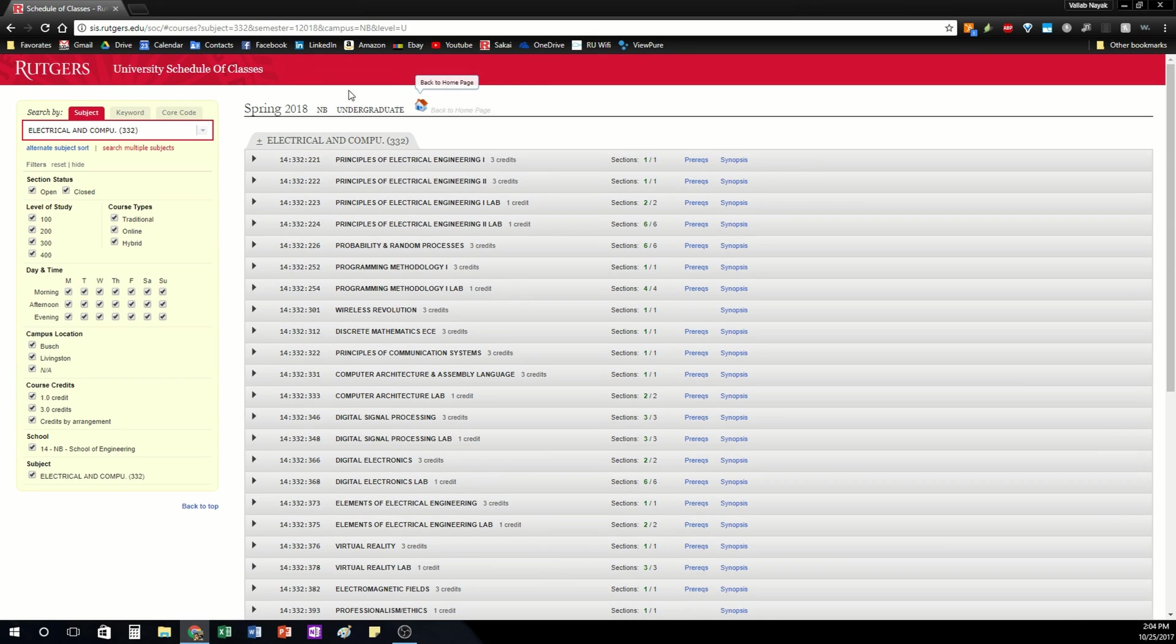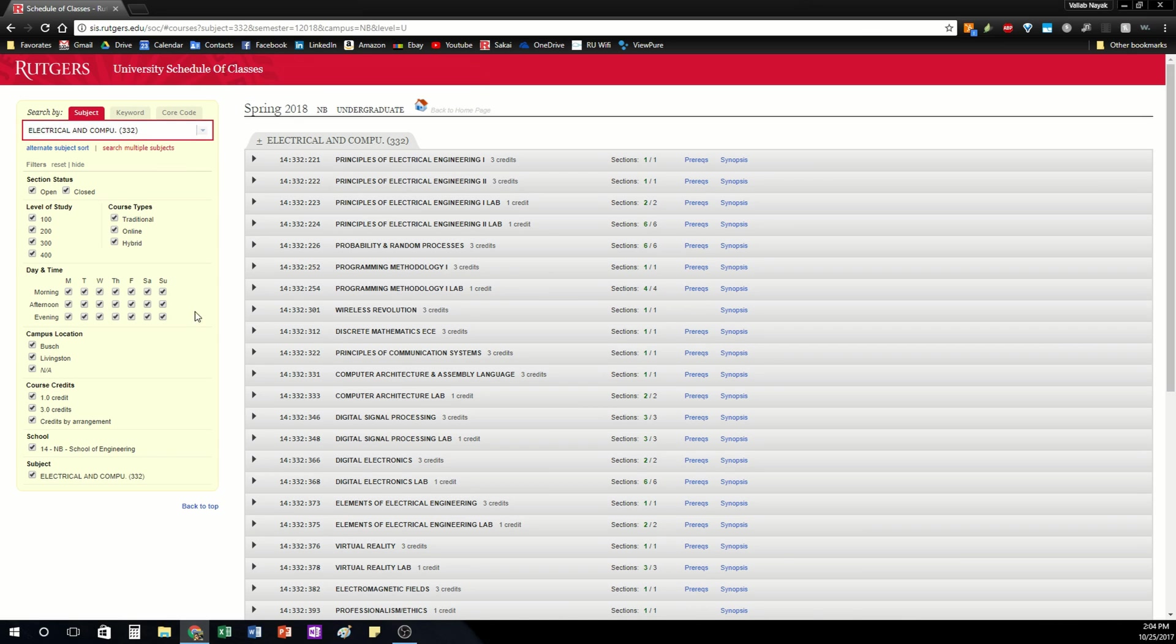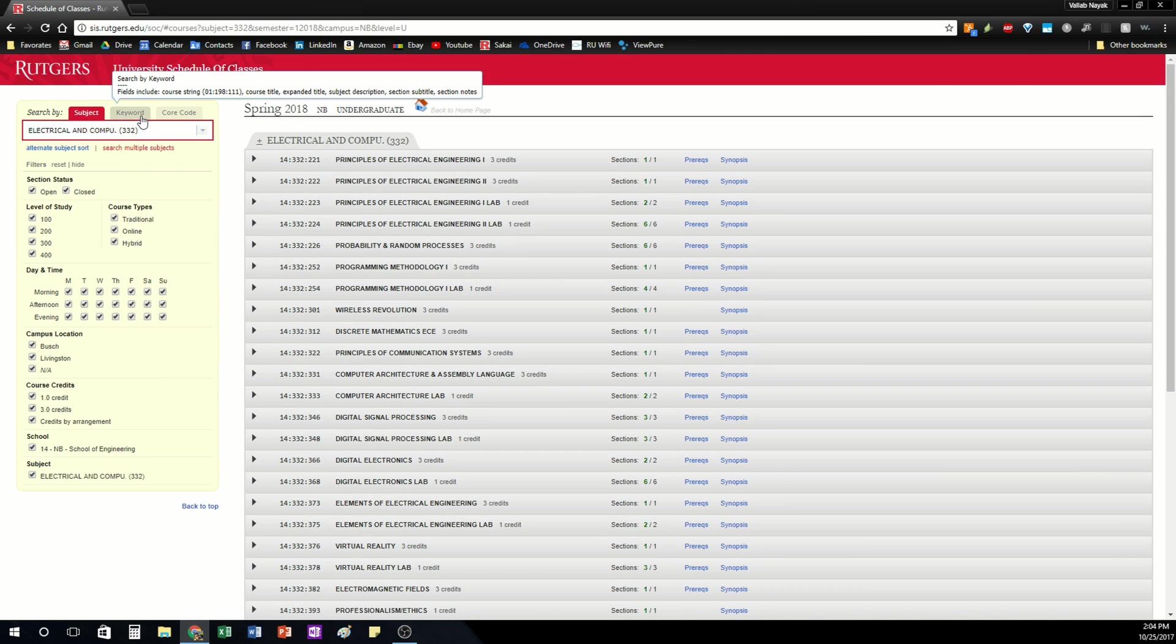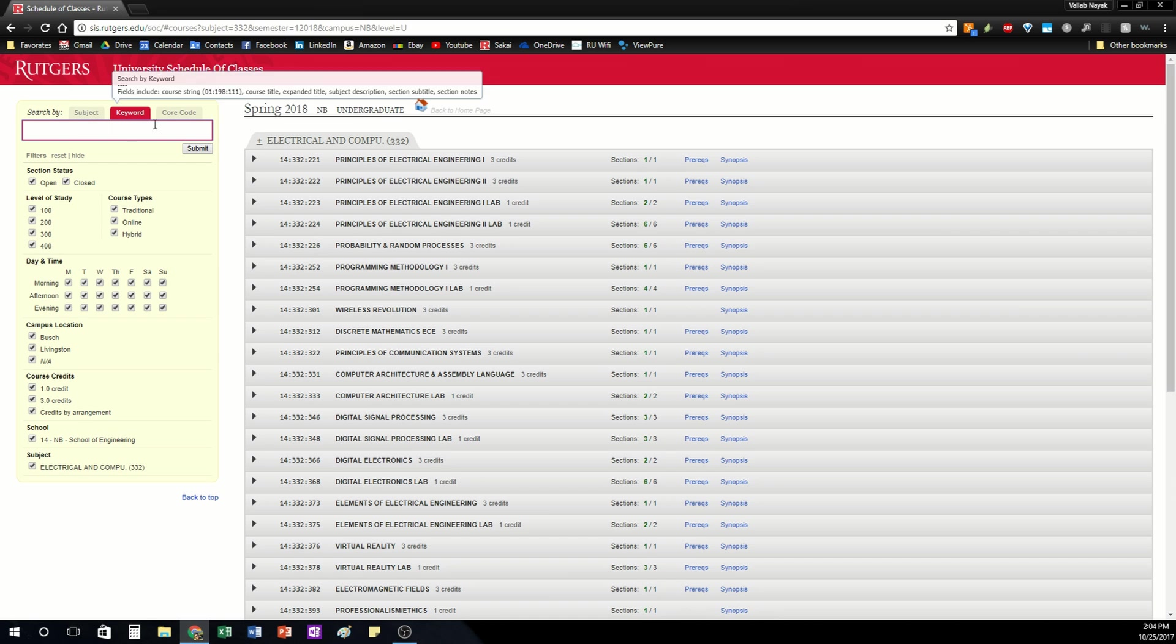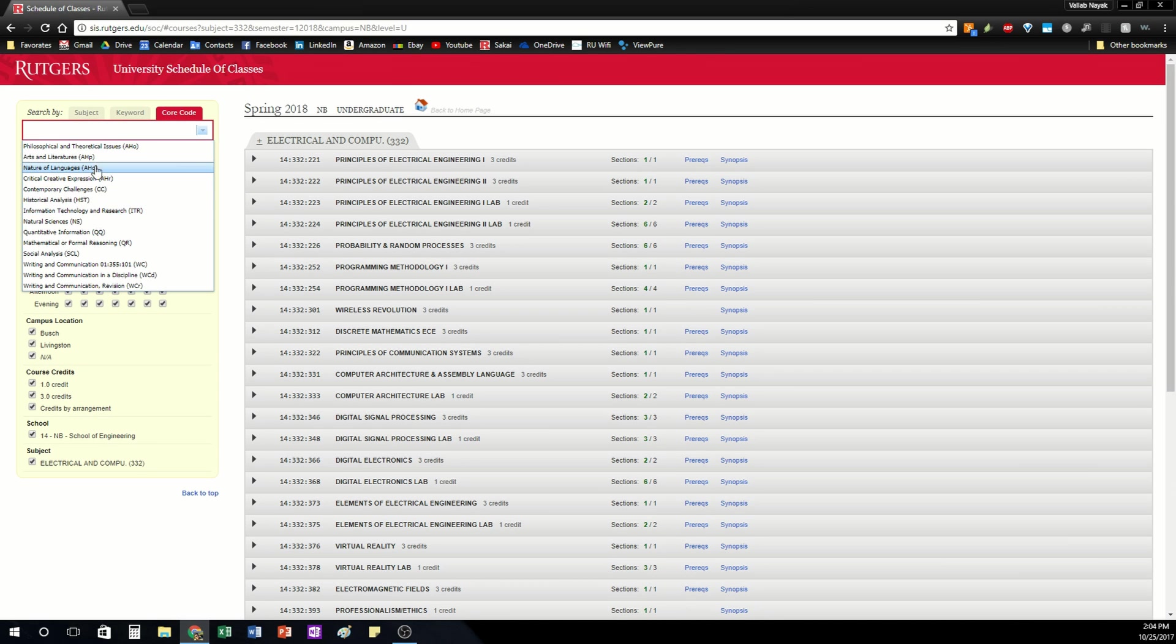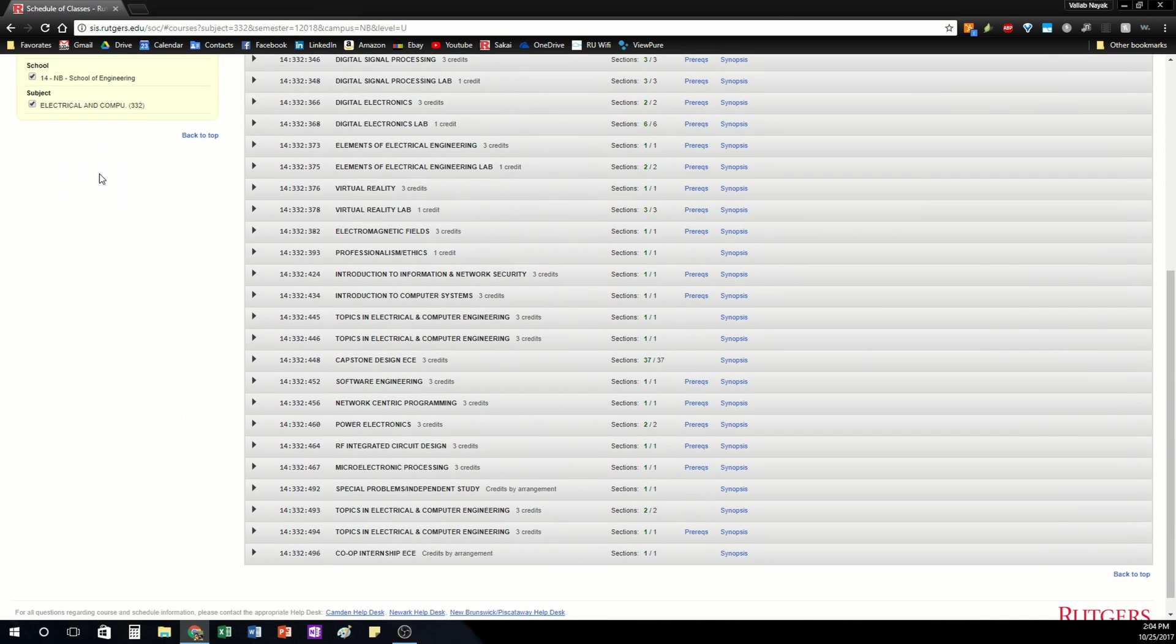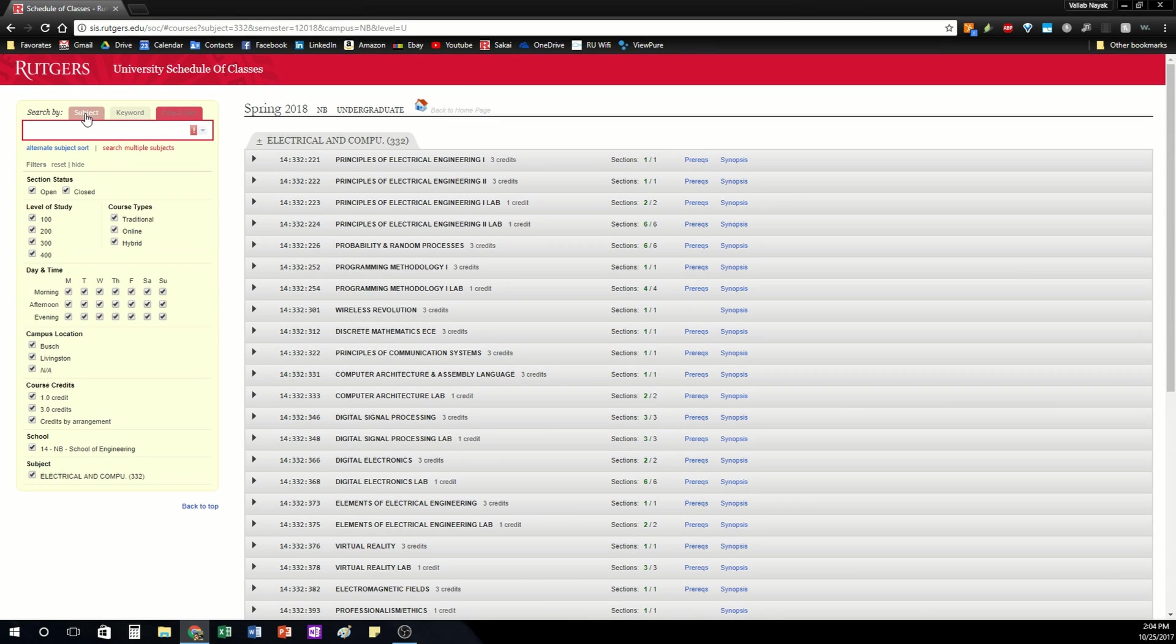So that covers most of what you need to know for the university schedule of classes. It's quite easy to use. If you do want to search by keyword you can but I don't always have great results with this. You can also do course code which again I don't find it as useful as just going by subject. It seems like this makes the most sense.